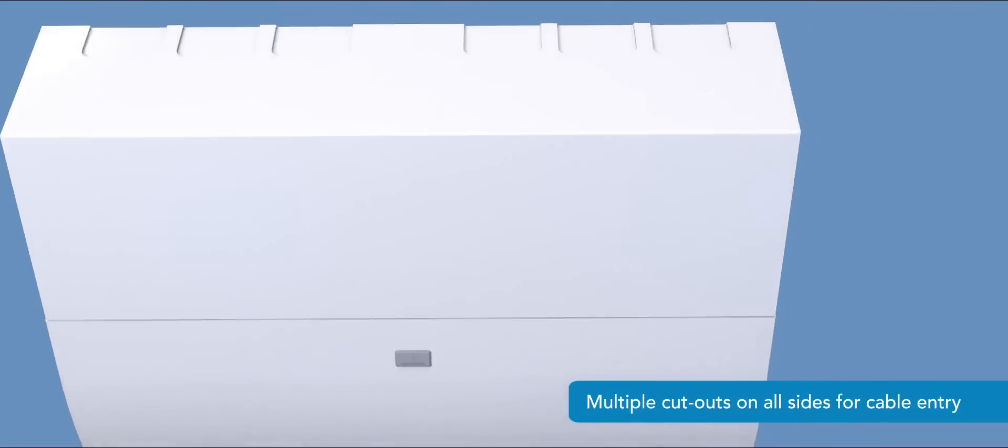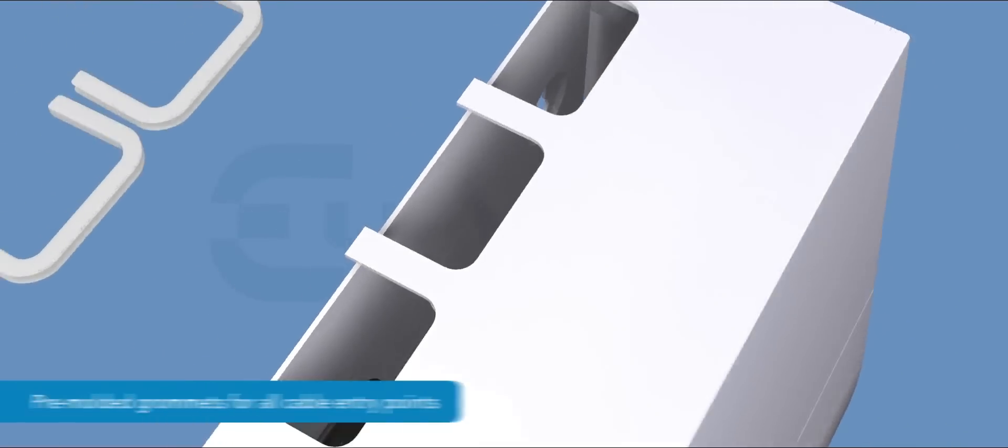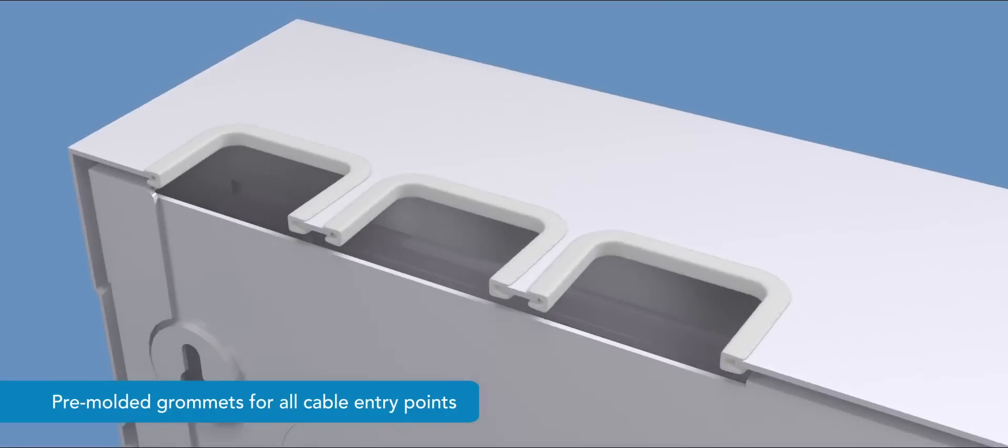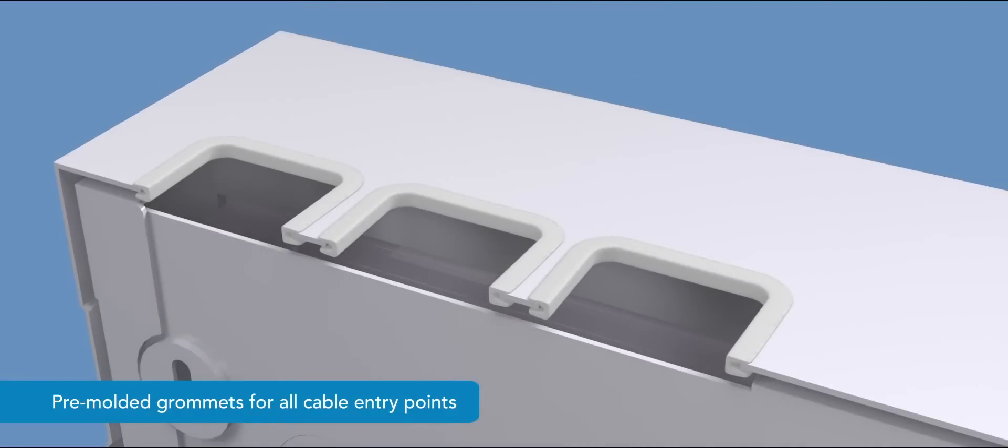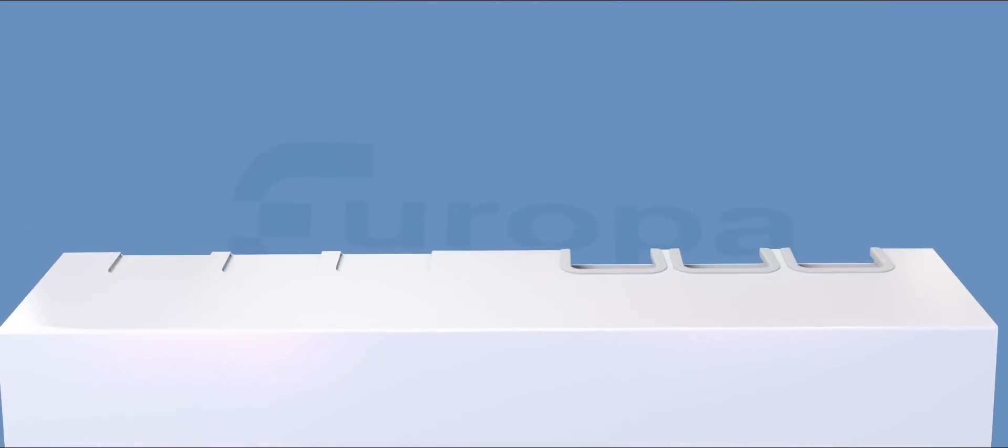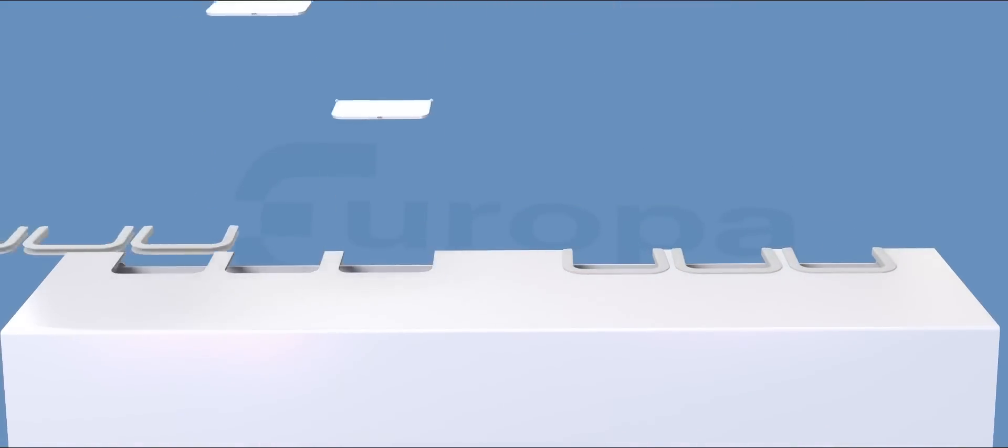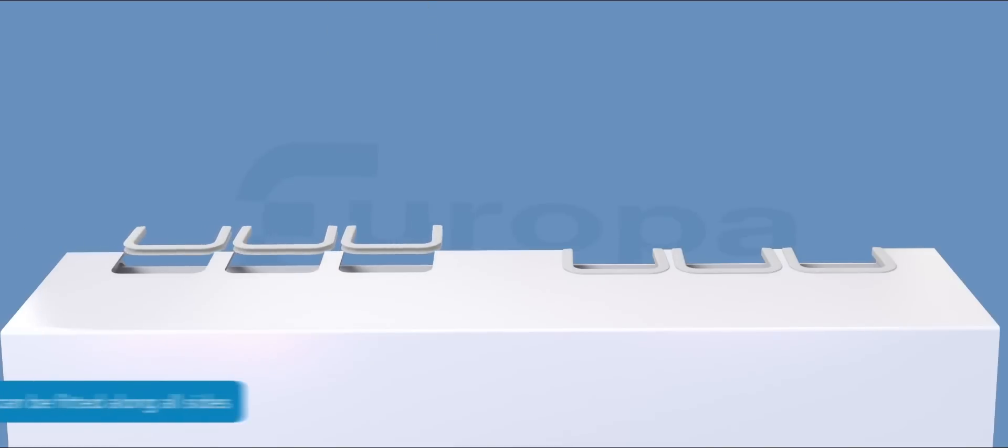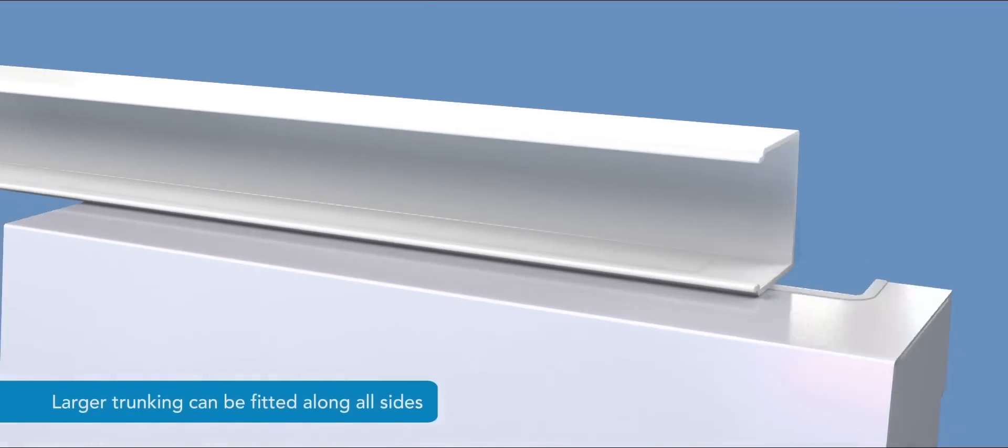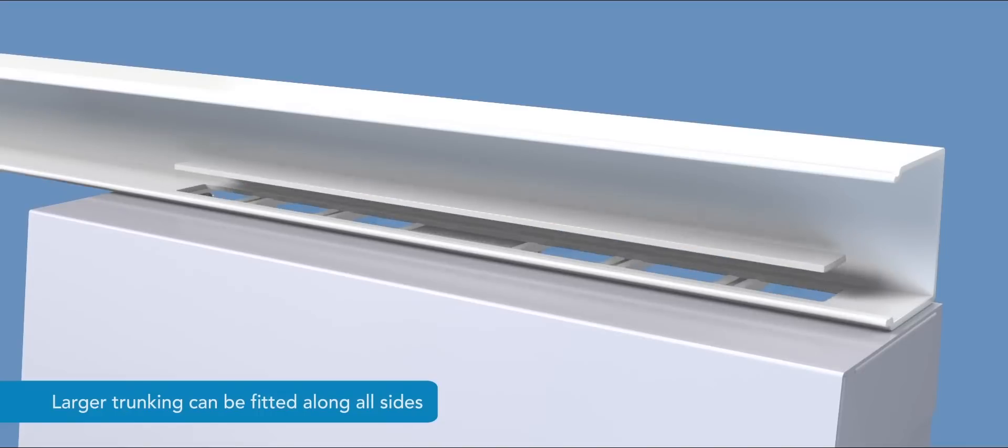The lid has multiple cutouts on all sides that are easily removed for cable entry. All cable entries are provided with pre-molded grommets. Cutouts are suitable for 35x25mm cable ducting. For larger trunking applications, a single length of 50x50mm or larger can be run along all sides.